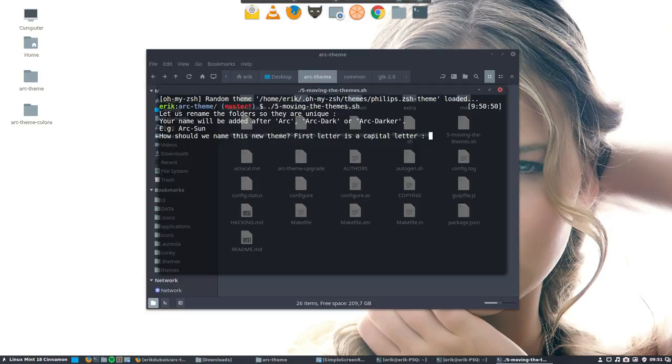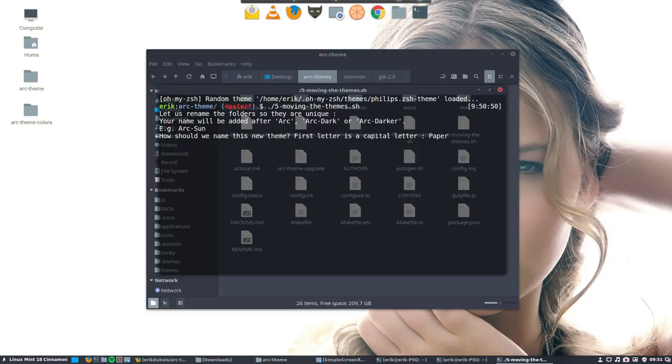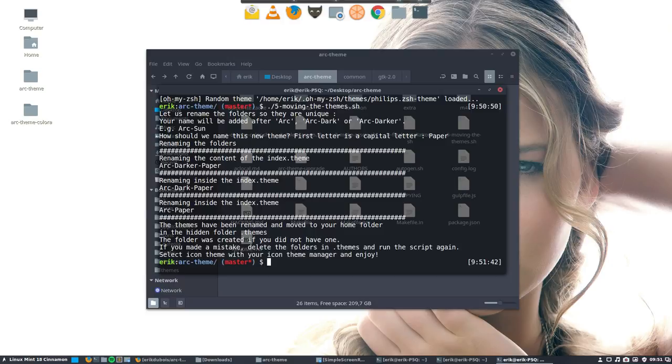This little script, what does it do? You just type in the name like paper and it will be renamed arc dash paper and arc dash dark dash paper and so on, and it will move it at the same time to your personal space.